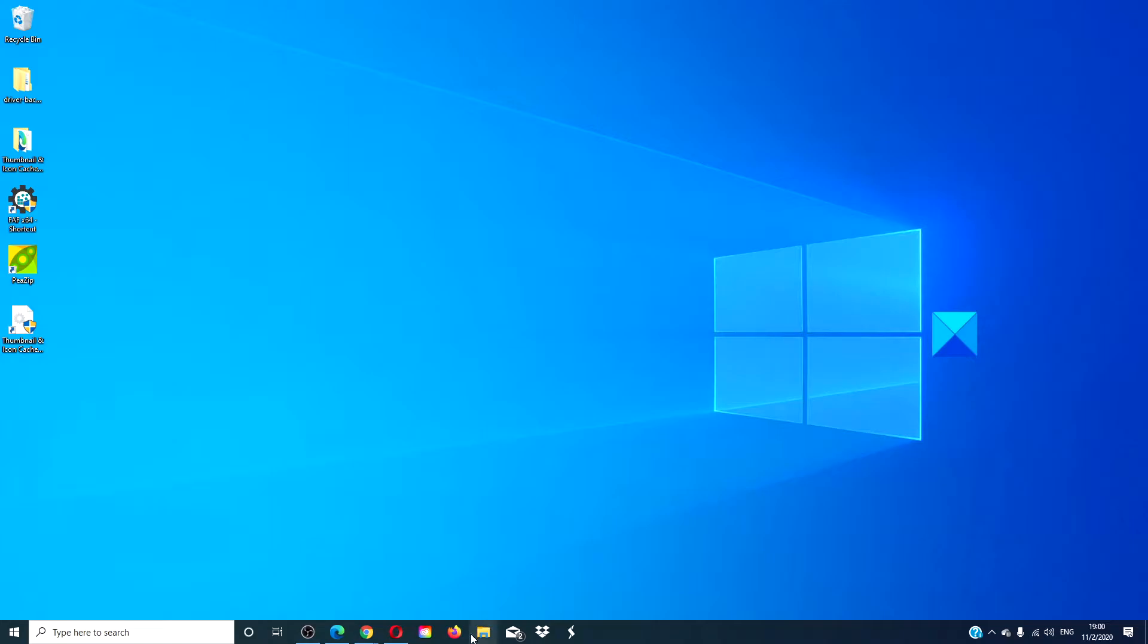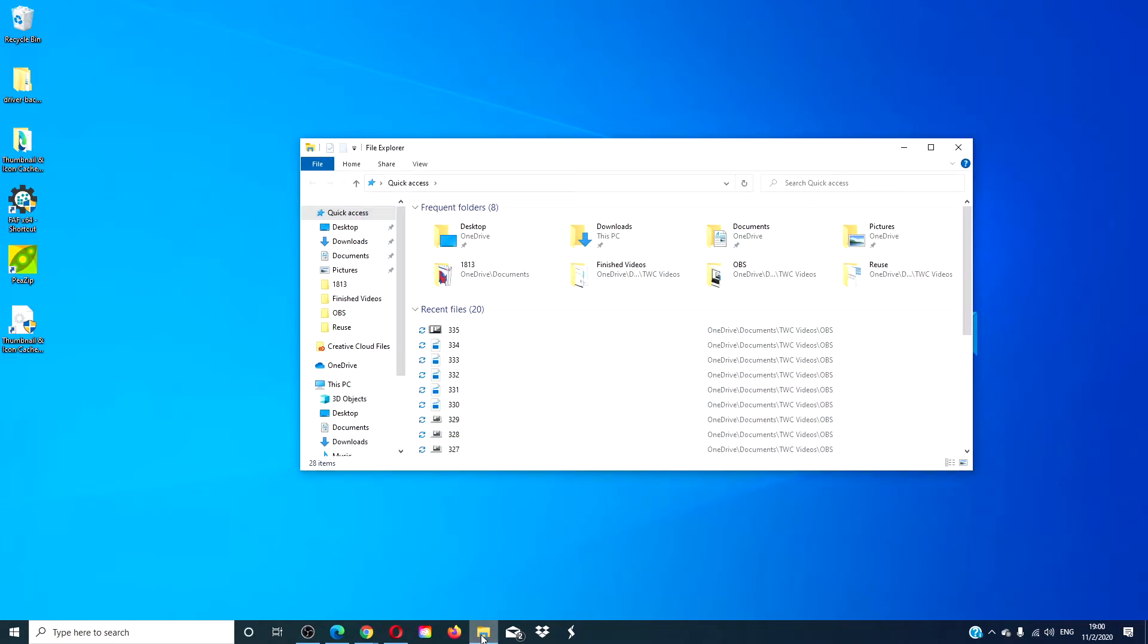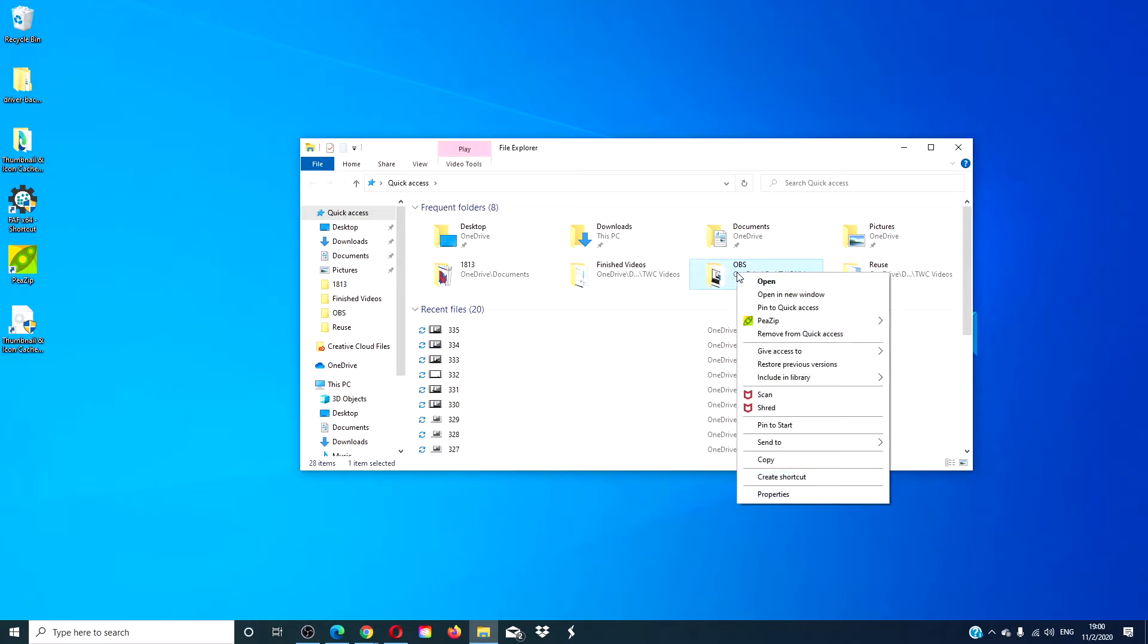Open the file folder. Go to the folder that you want to take ownership of and right click on it.